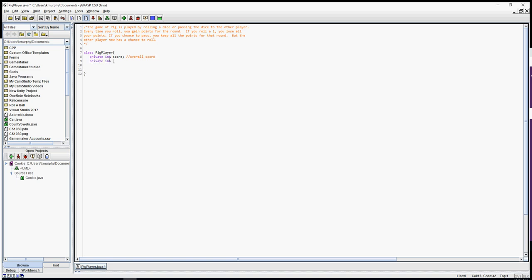I'll add private int roundScore — that's my score for each round. I'm also going to have a variable for the die — if you have a singular dice it's actually called 'die' — and private String name, so we can put the player's name in. This also gives me a chance to show you what a constructor is.